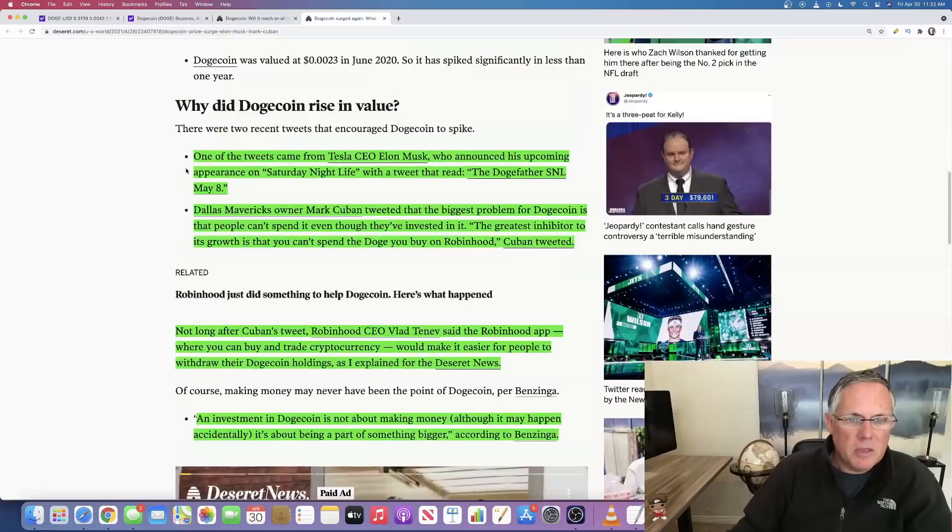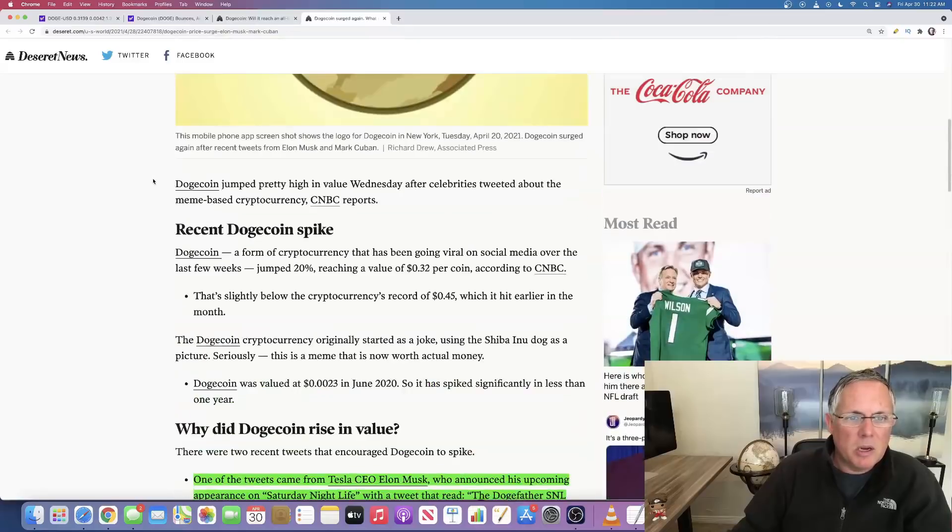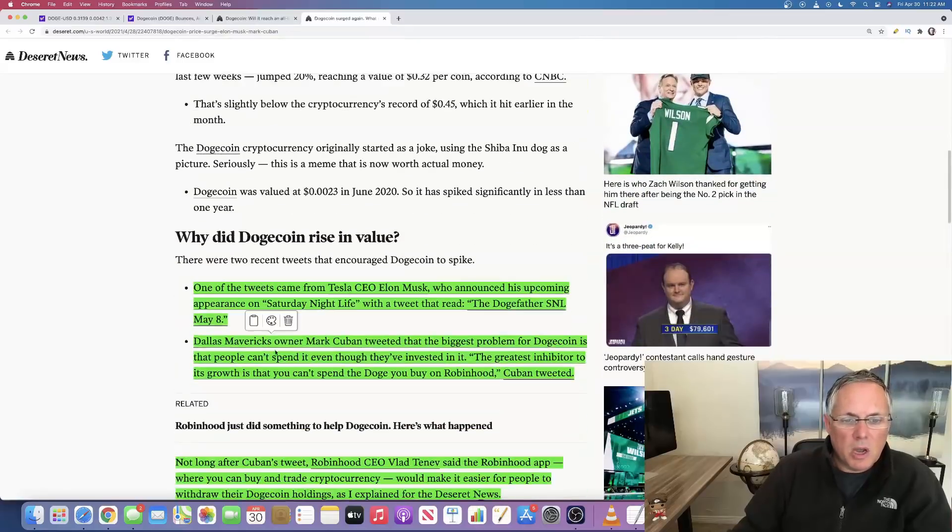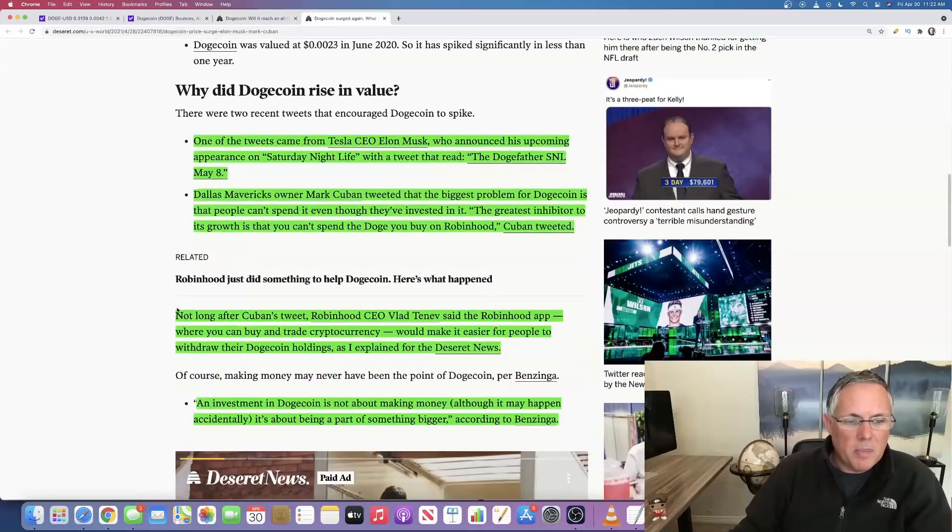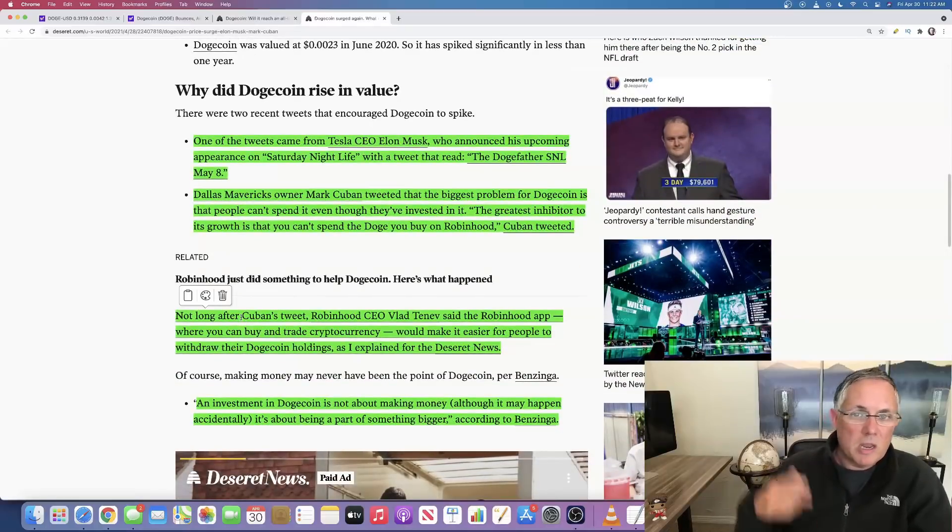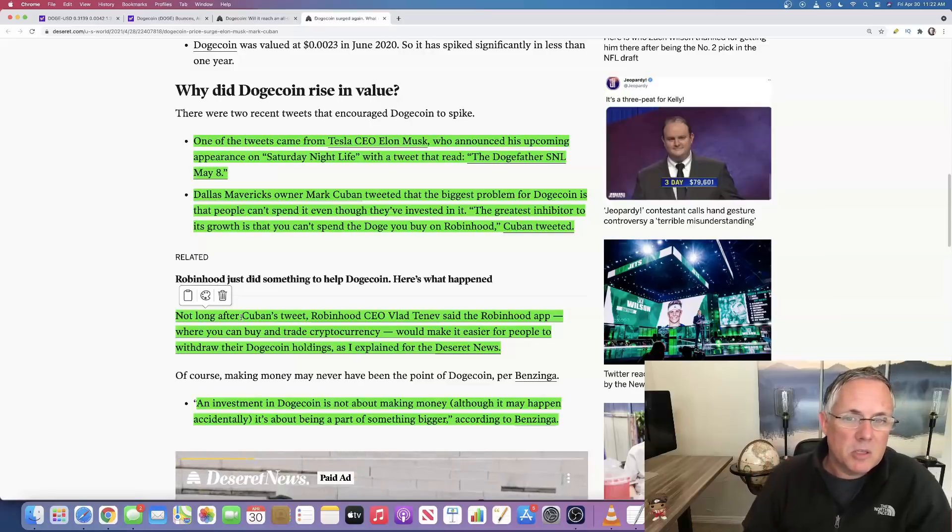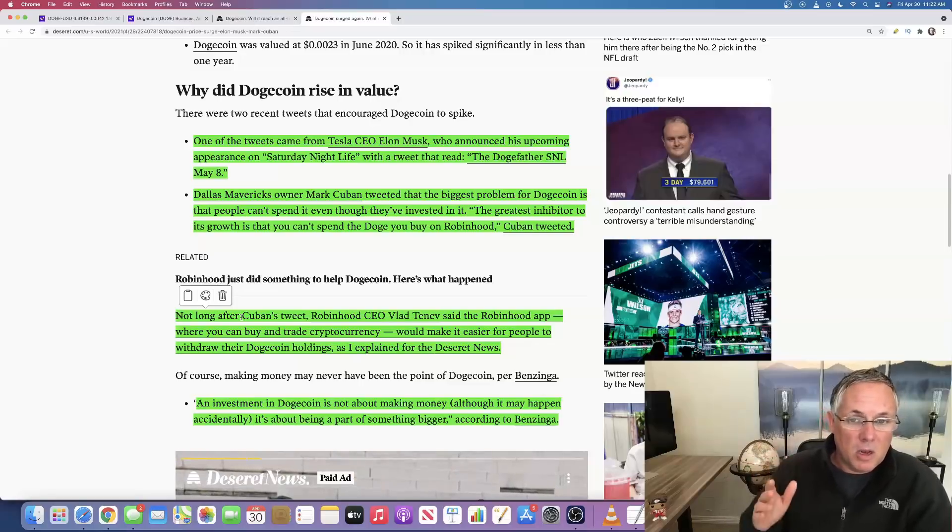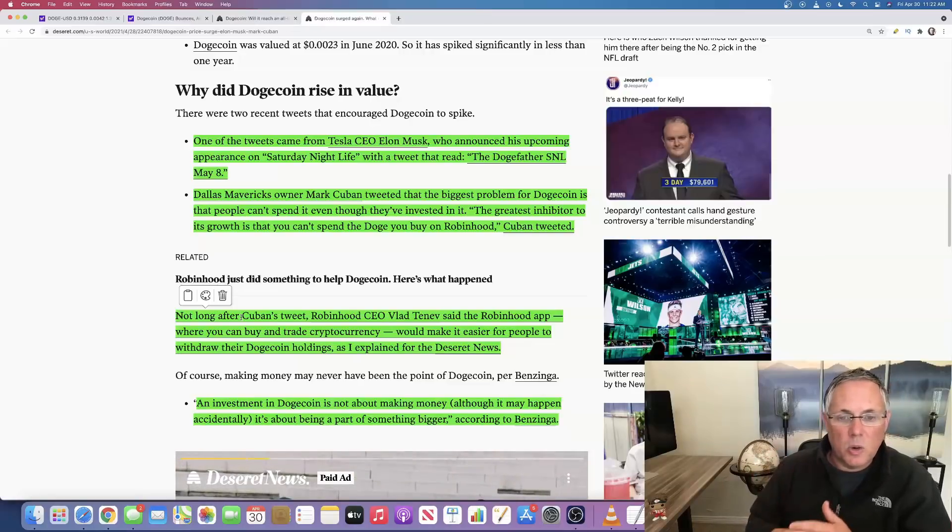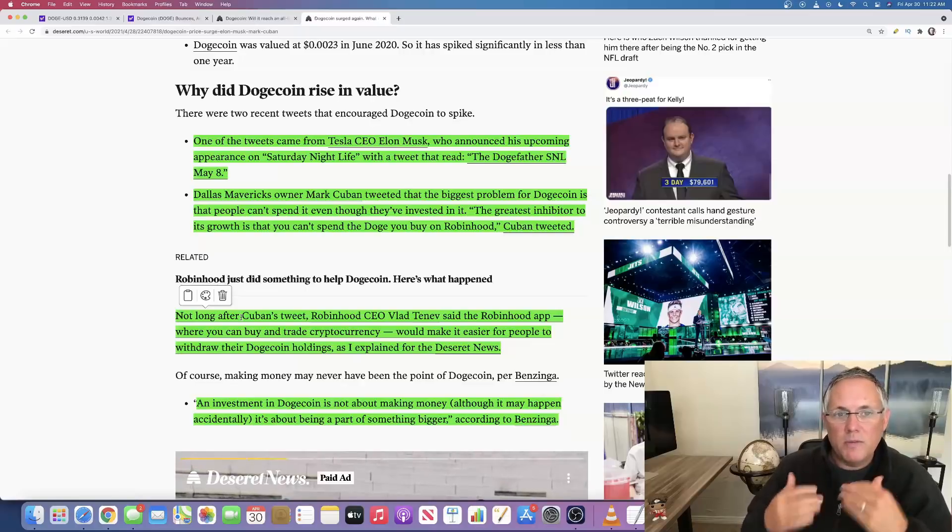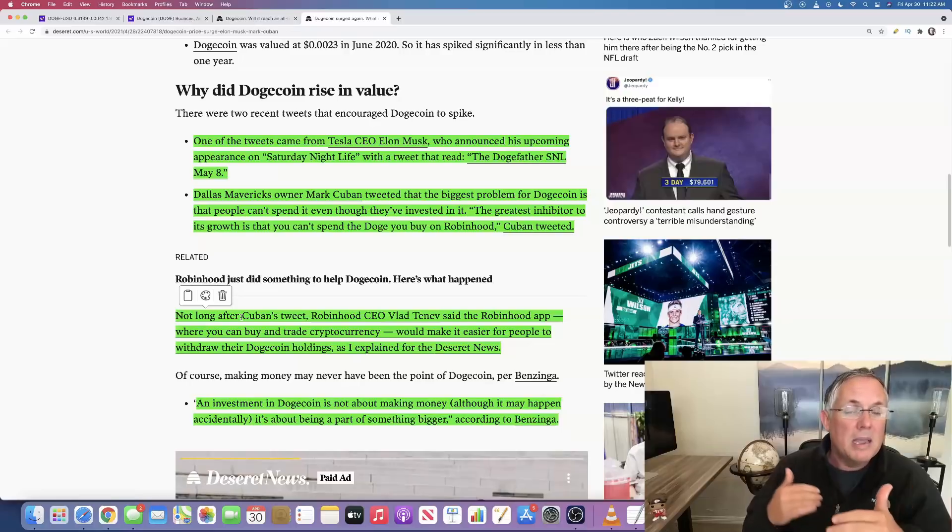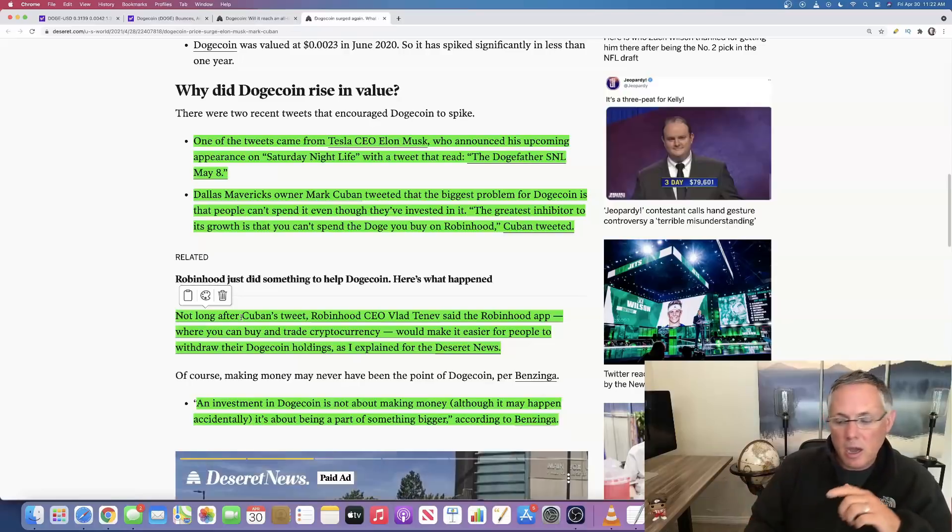This is talking about the tweets. We already mentioned that. After Cuban's tweets, and I apologize if I didn't mention this, Mark Cuban, if you didn't know, is talking about Dogecoin as one of the main cryptocurrencies that could in fact be a cryptocurrency that people use to actually buy and sell goods.